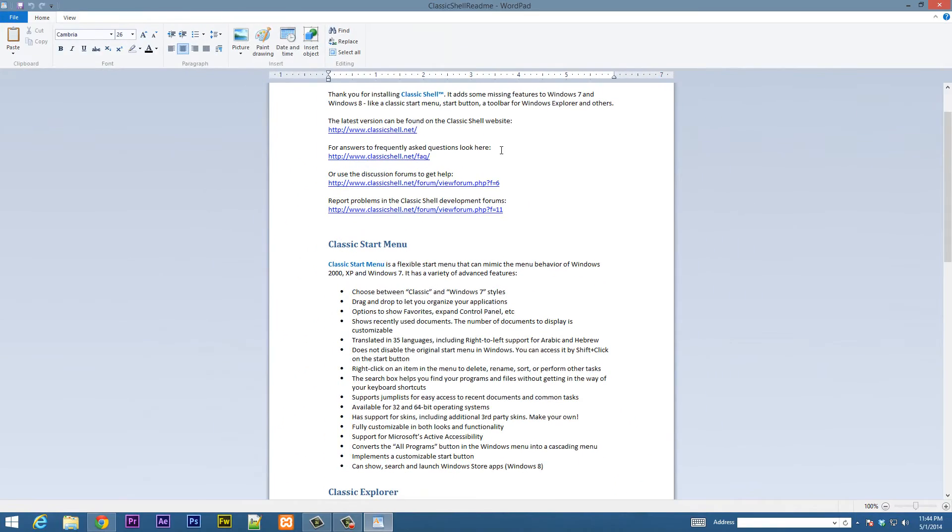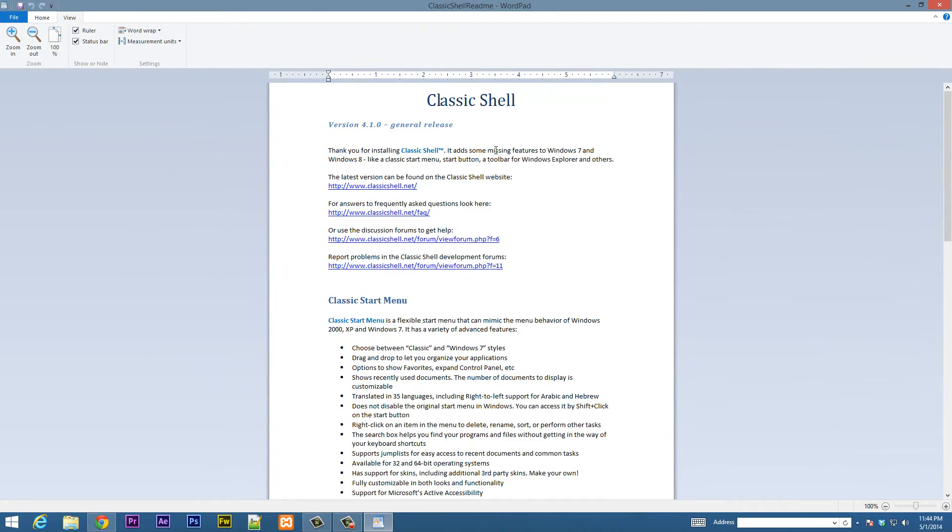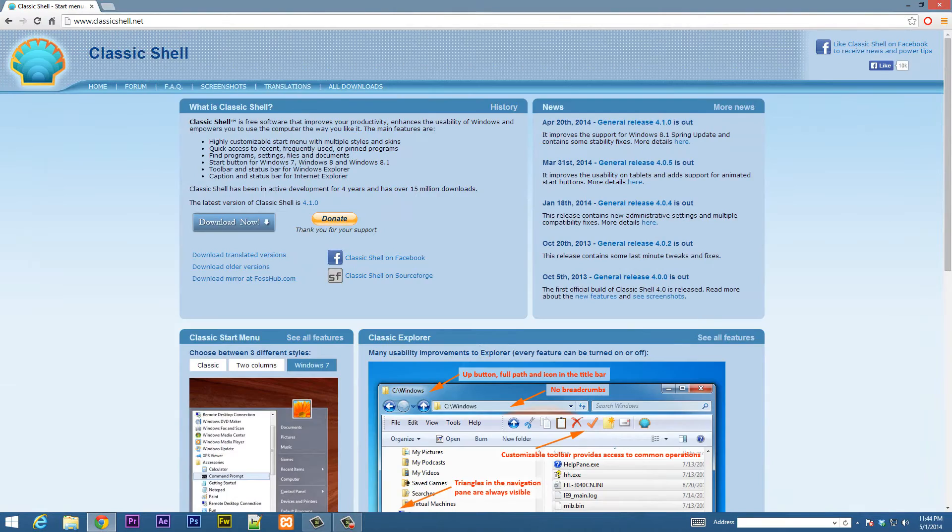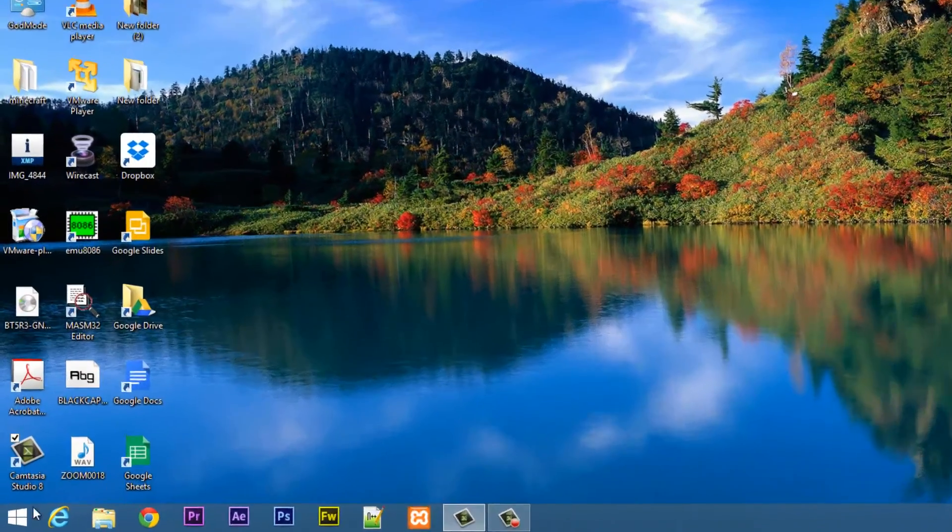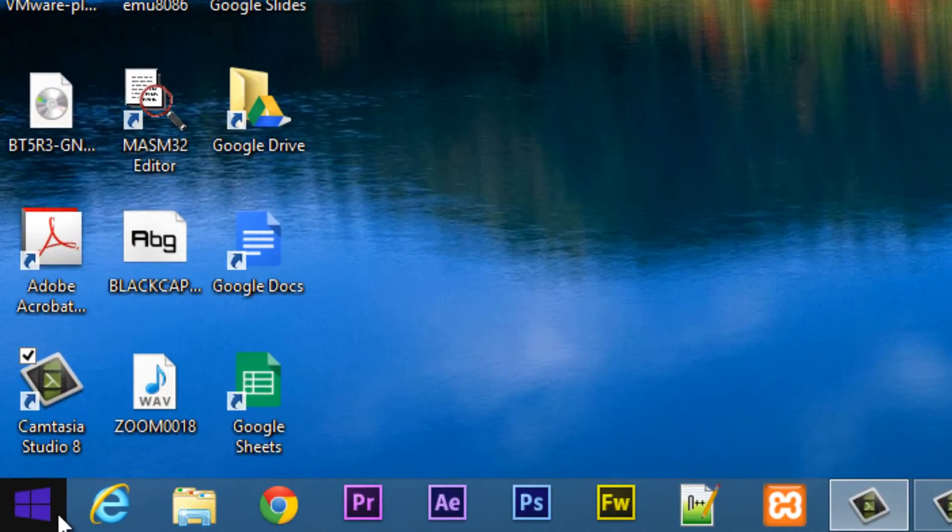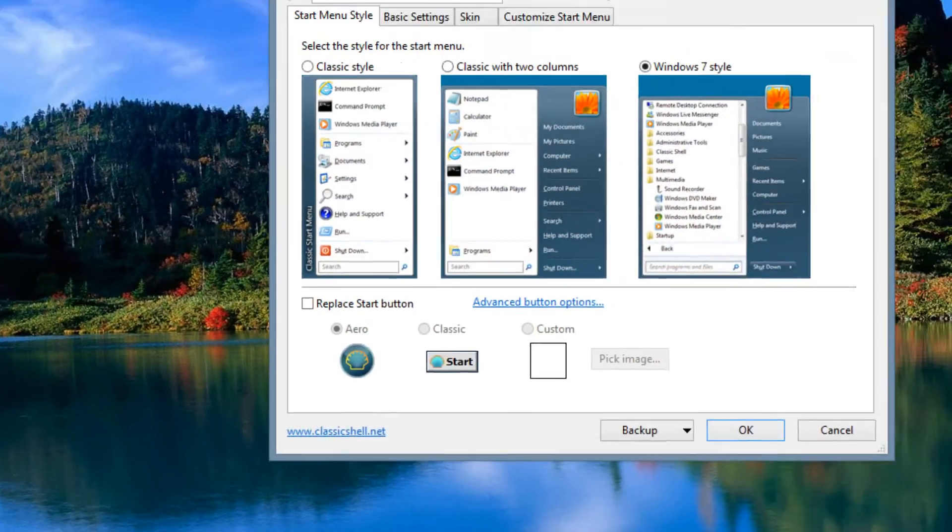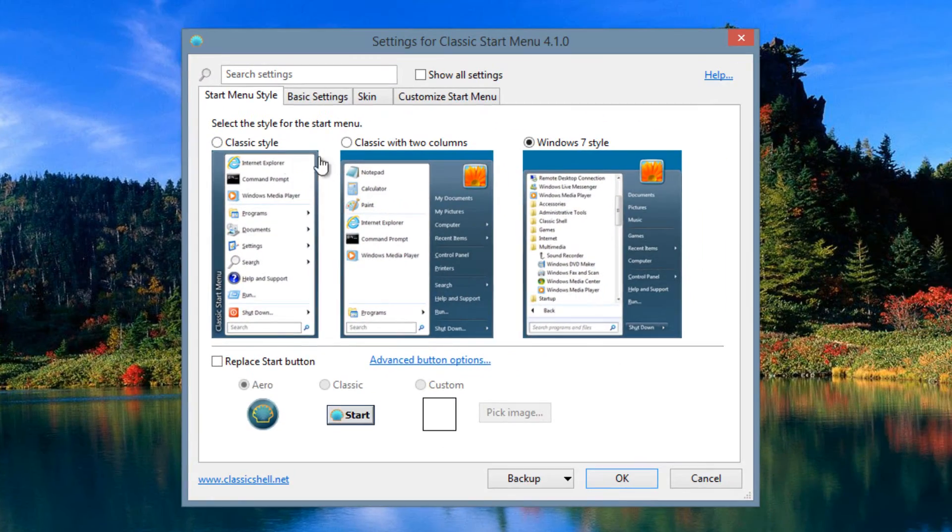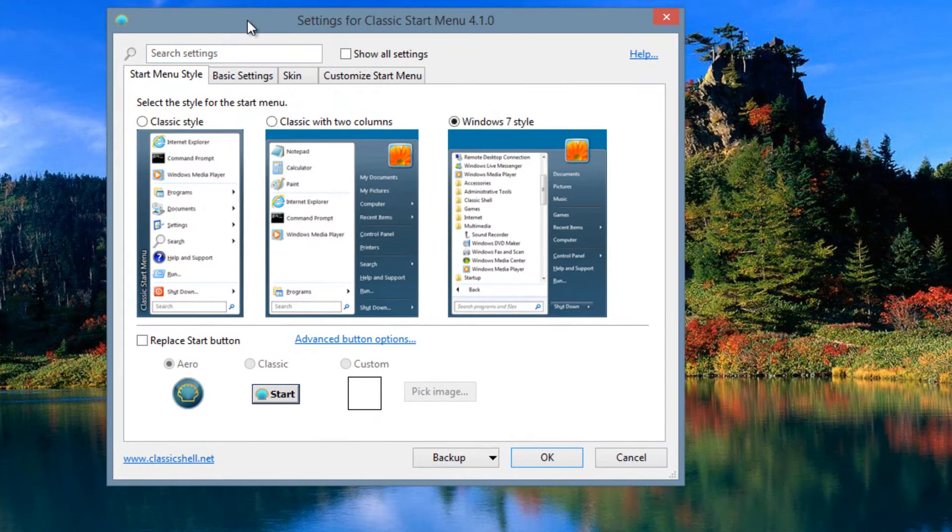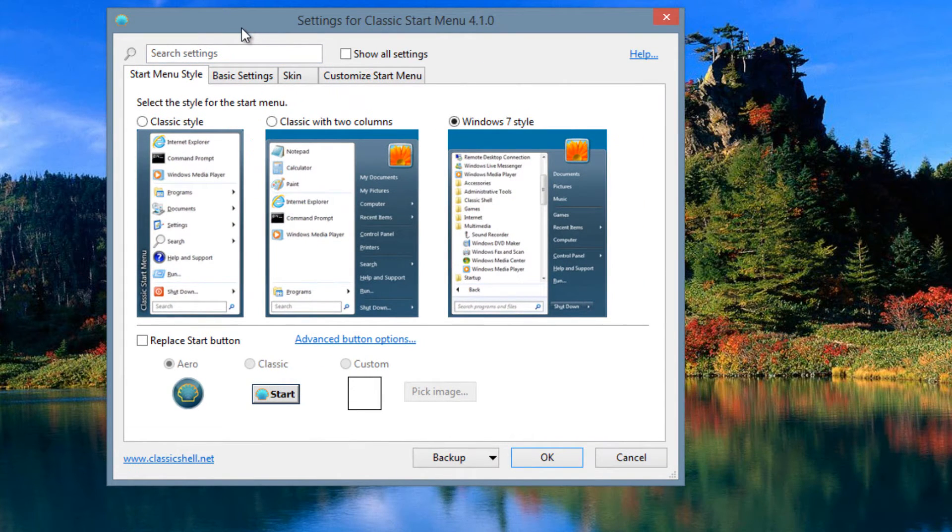It'll load the documentation if you want to read it. I'm going to close this, so let's close this. So let's go to start here. Now once you hit the start button, this thing should load up. Settings for Classic Start menu.